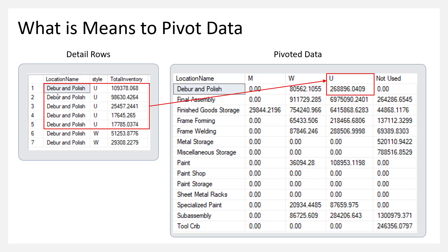So what you see here for style U, that huge number, is actually the sum of everything in the red. So we can create this really cool summary chart that combines the locations and the styles and then just summarizes that information.